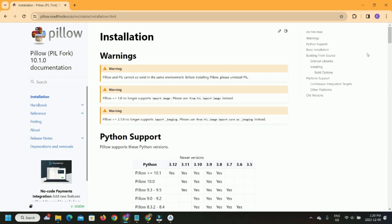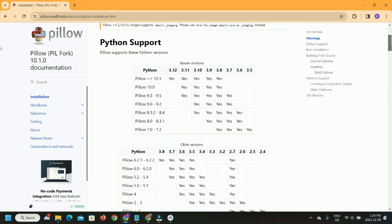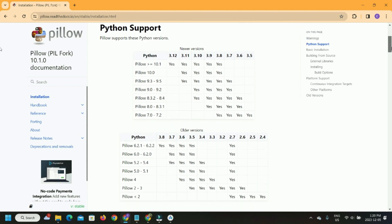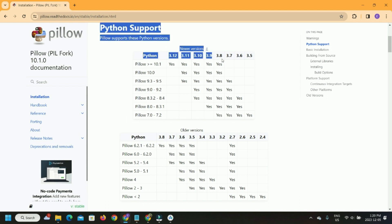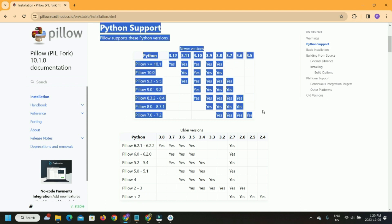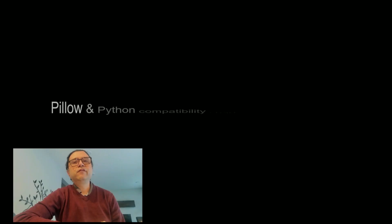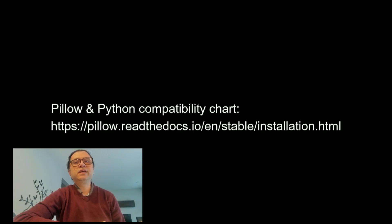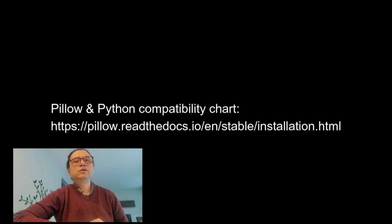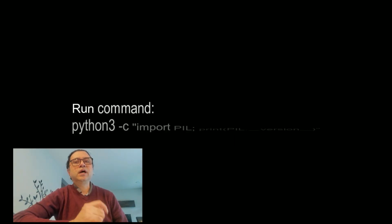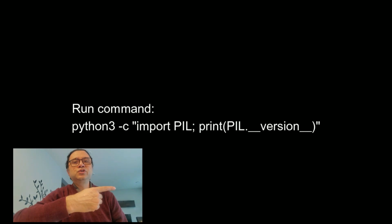In my case, it was installed, but I still wanted to verify version compatibility with Python 3.10.12. Version compatibility is available here. To check the Pillow version installed, run the command as shown on your screen.